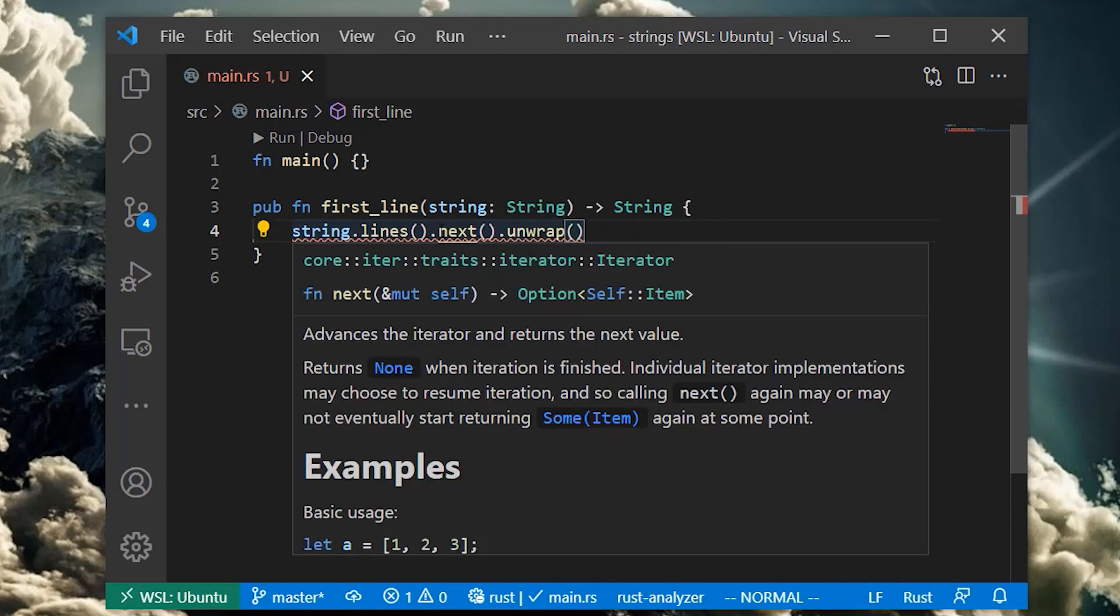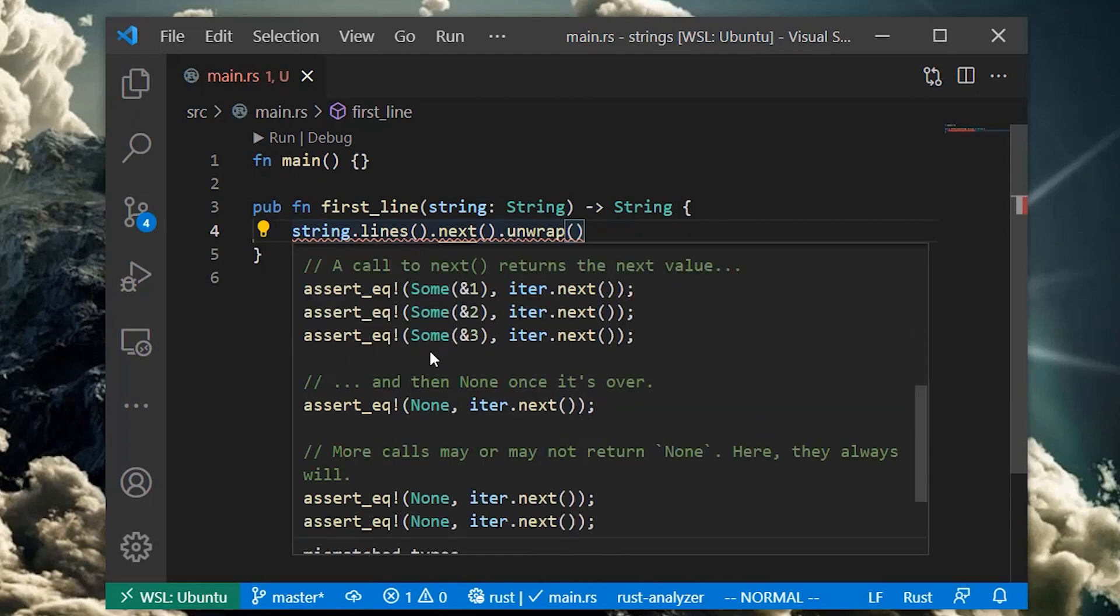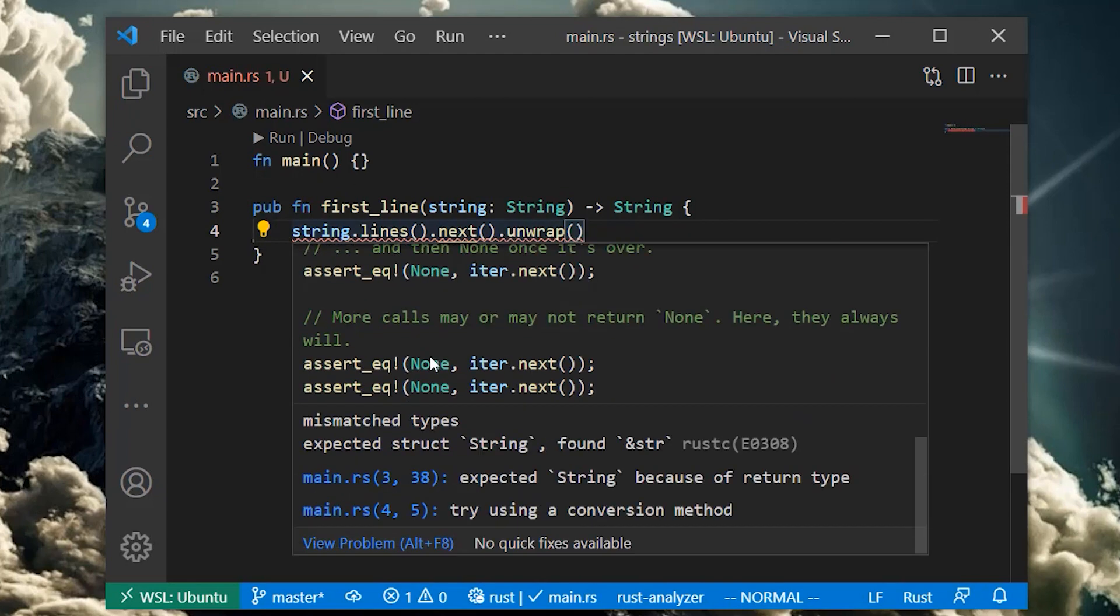If we try to compile the function as is, we'll get an error. We said our function will return an owned string, but apparently the line we're getting back is of type ampersand str, a string slice. Why is this?